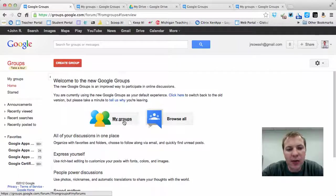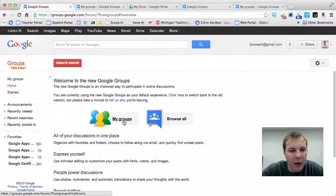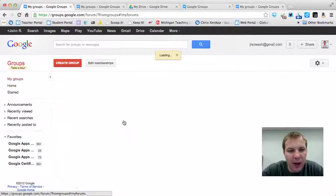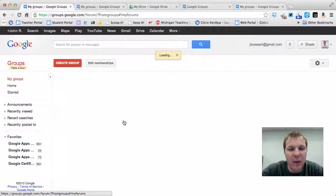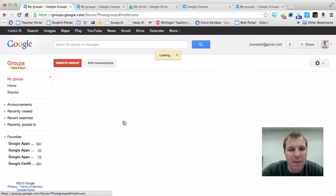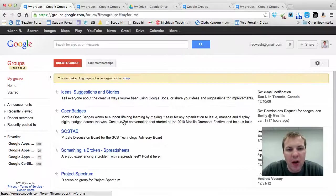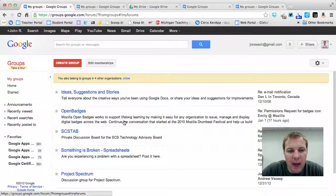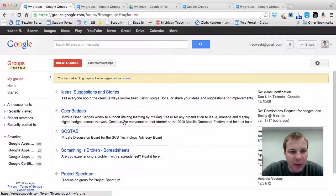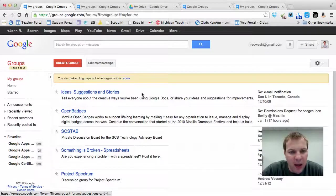If you've never been to Google Groups before, when you click on My Groups, there won't be anything there because you aren't a member of any Google Groups yet. I am, so I'll just show you what that looks like.